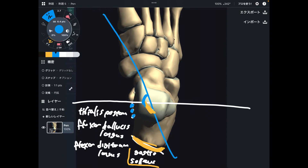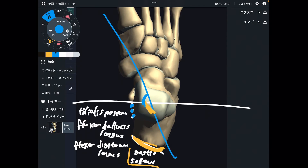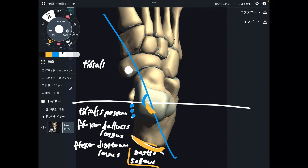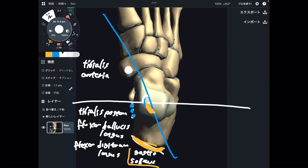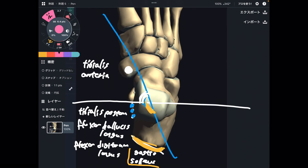Let's go to this quadrant — this is for inversion and dorsiflexion. This quadrant is very simple; there is one muscle, and that muscle is tibialis anterior. This is a strong dorsiflexion muscle. So again, this quadrant is for inversion and dorsiflexion, and it contains only tibialis anterior.